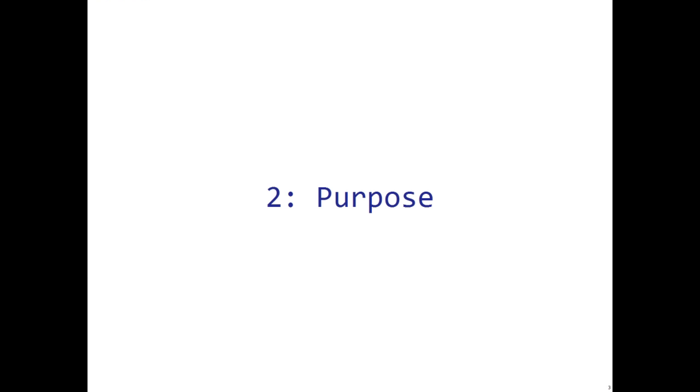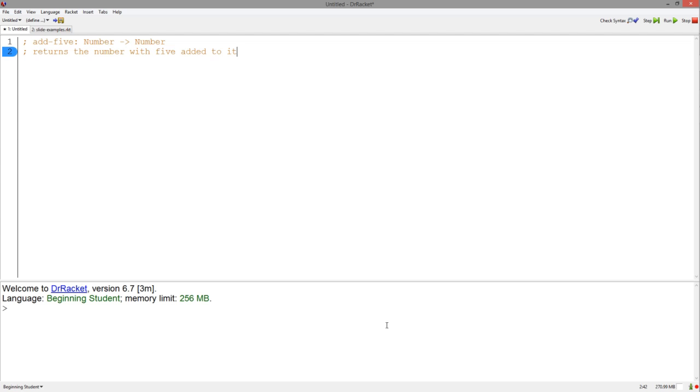The second step of the design recipe is the purpose statement. A simple one-line comment will suffice here.